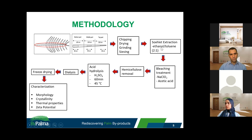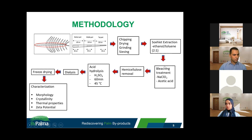In the extraction process, we want to remove extractives and residual contaminants. We used cellulose extraction using ethanol and toluene as solvent with a ratio of 2 to 1 according to ASTM standards. After the extraction process, the samples were dried and then subjected to bleaching treatment using sodium chlorite and acetic acid.